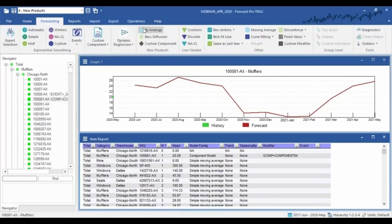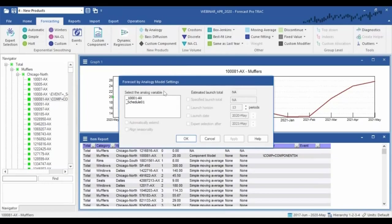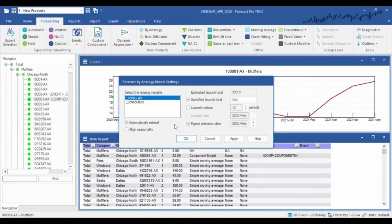We often refer to this approach as analogy or by-analogy forecasting. You can also use this to change the launch total, change the launch date if appropriate, and automate the switchover to the expert system at a later time. New products are always a challenge to some degree, but we try to put tools in place to take away the babysitting aspect of new products as much as possible.